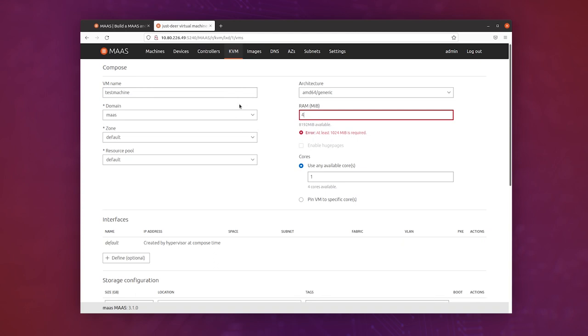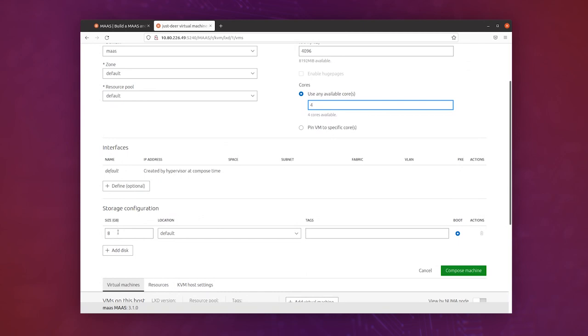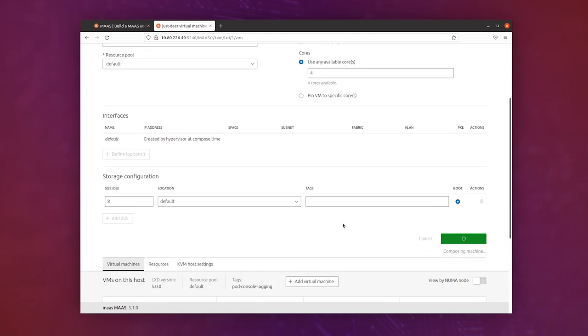Give it, say, for example, four gigabytes of memory and give it four cores. Just leave the disk size storage configuration at eight if you want, and click compose machine.